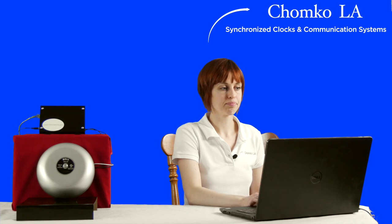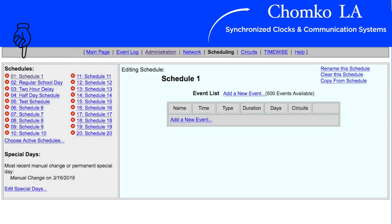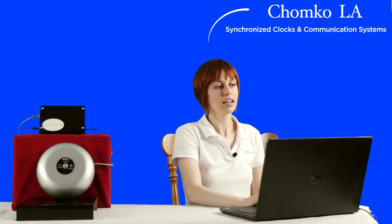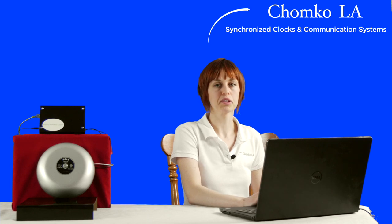Next, click the Scheduling tab. To the left you'll see schedules 1 through 20. Toward the right at the top there are a couple of links. Click 'Rename This Schedule' and create a name for your Schedule 1. I'm naming mine 'Test Schedule.' Then click the schedule you just named where it appears on the left.